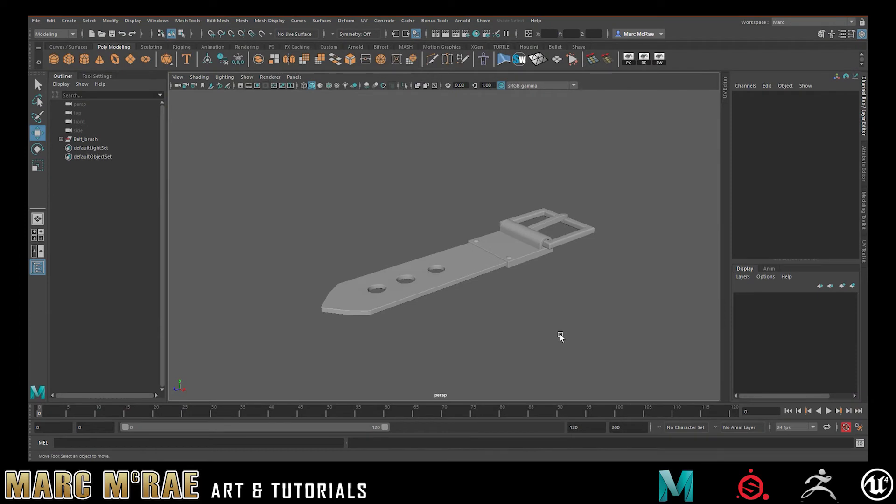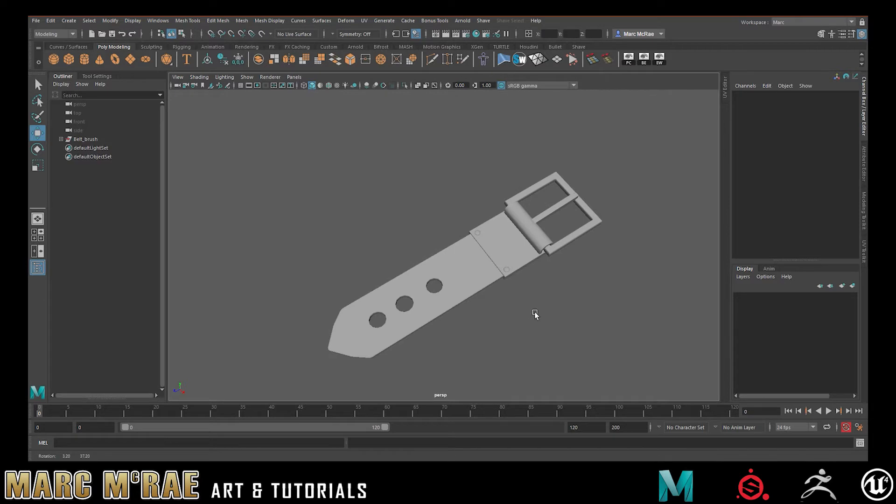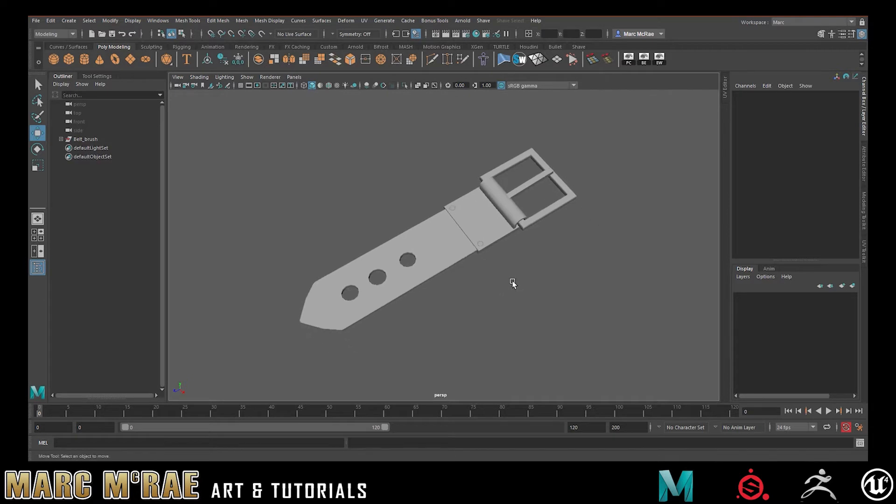Hey everybody, Mark McRae here, and today I wanted to show a quick little tutorial on how to make a Tri-Part Curve Brush in Maya for use in ZBrush.